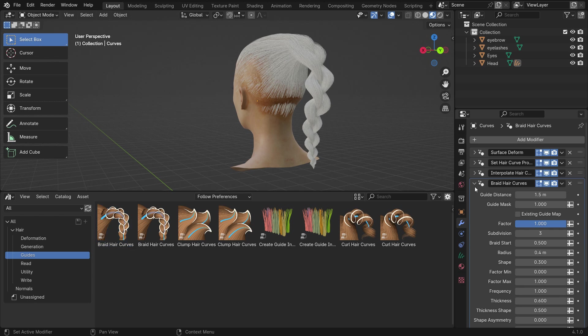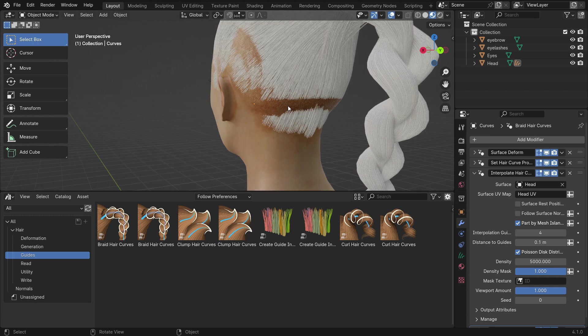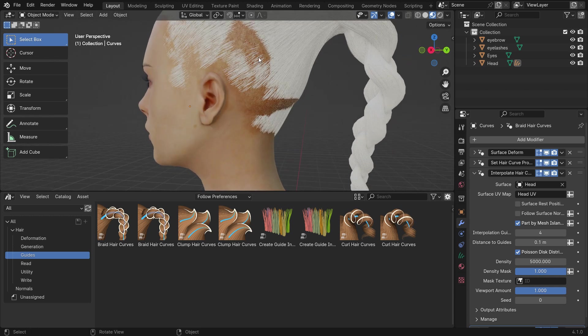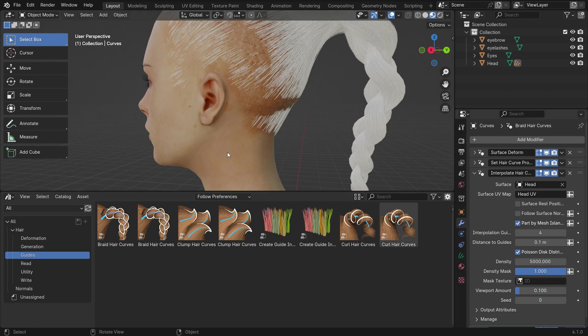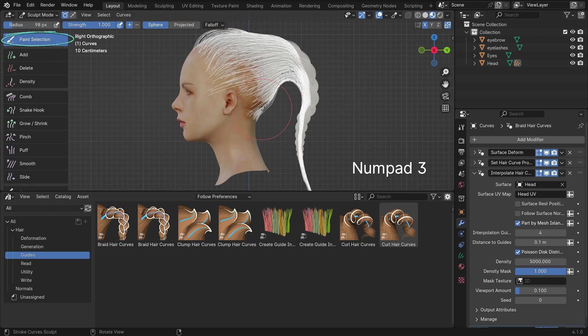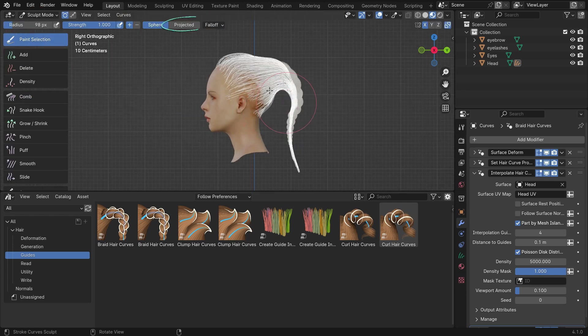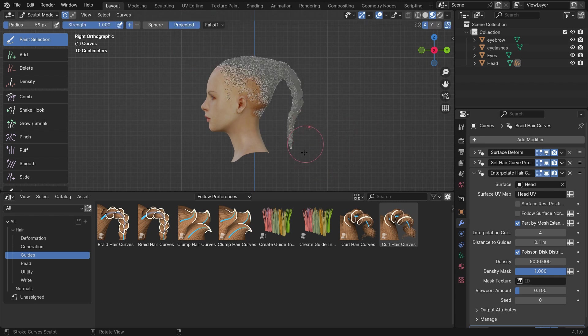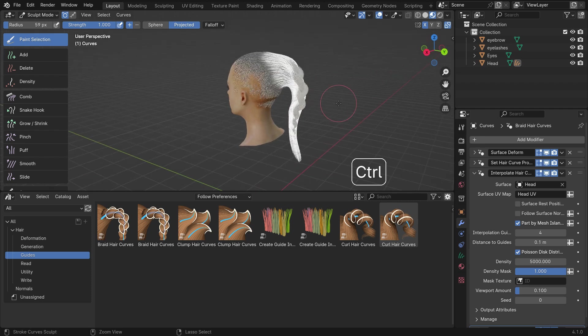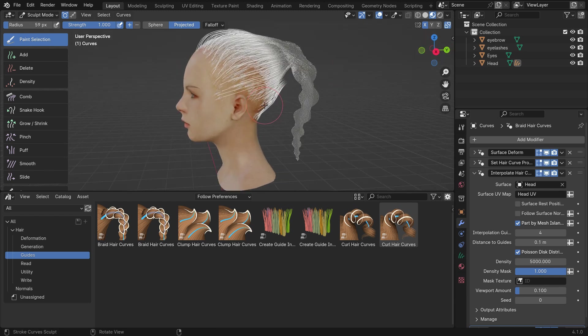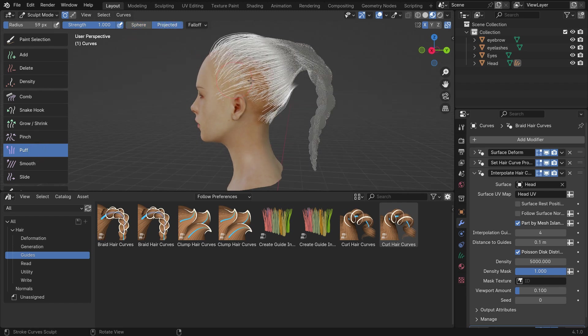Alright, set the viewport amount to 1. As you can see, in some parts, the hair curves remain under the skin. To fix this, set the viewport amount to 0.1. Switch to the sculpt mode. Select the paint selection tool. Switch the brush falloff type to projected. Switch to the side view and select these parts. Press CTRL-I to invert the selection, so the brush will affect only the selection. Select the puff brush. Apply the brush and fluff the hair.